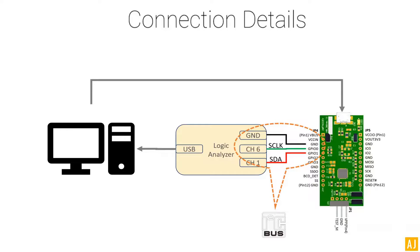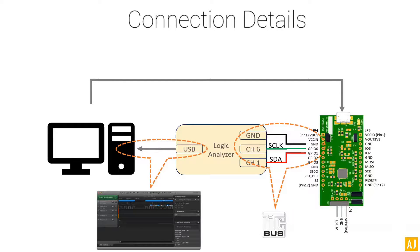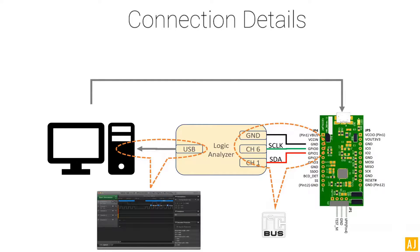The signals from the EVM to the logic analyzer are basically I2C signals which are going to be generated. And from the logic analyzer to USB is going to be used to see the digital waveforms of the signals.